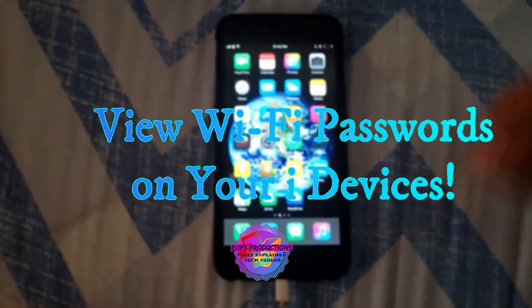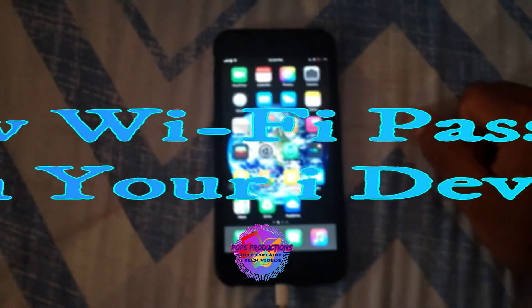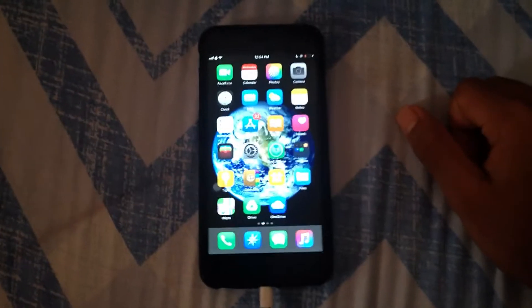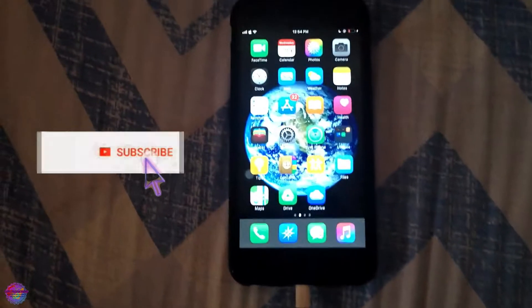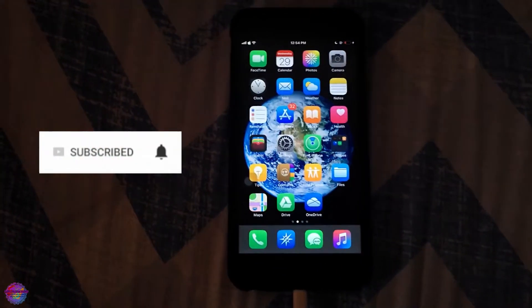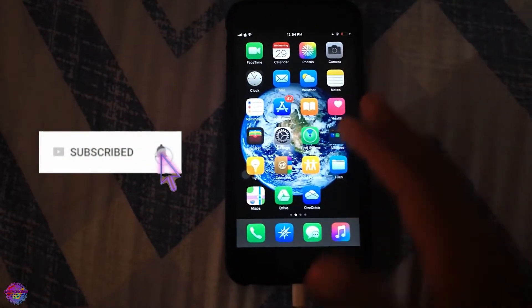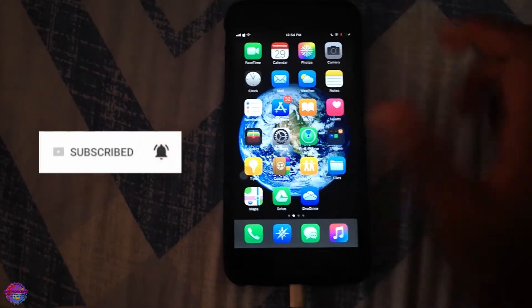Hello and welcome back to another video everyone. Today I'm going to show you guys how to view WiFi passwords on your iOS devices with jailbreak. Of course, as you can see, I am currently jailbroken.